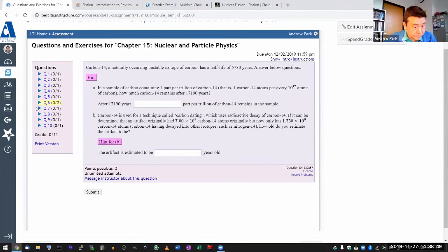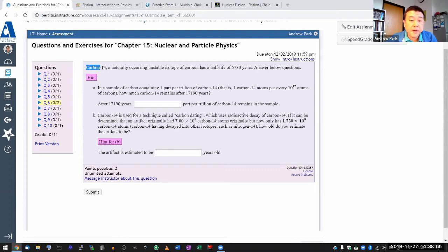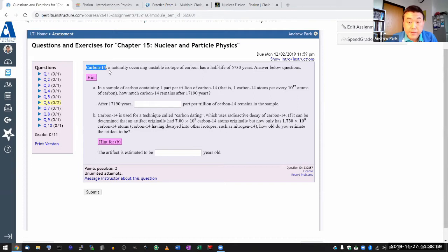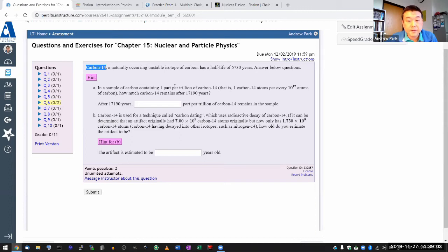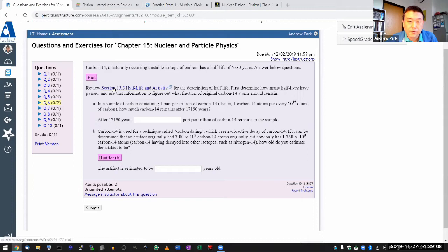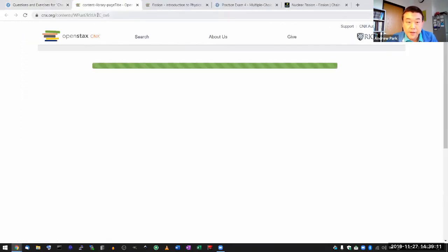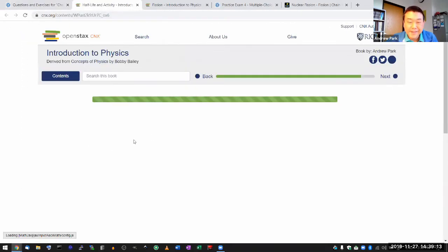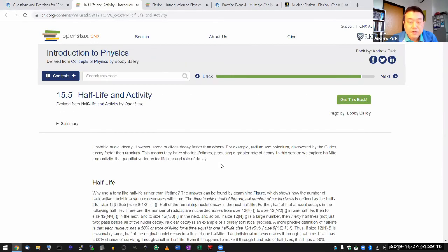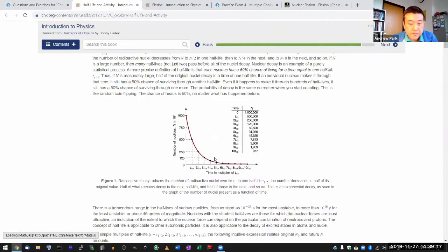So this question six is the one about half-life. It's specifically about carbon-14, which is used for radioactive dating in anthropology and other contexts. In the hint it tells you to go to the section, and you should if you haven't read the section. The section describes what half-life is.